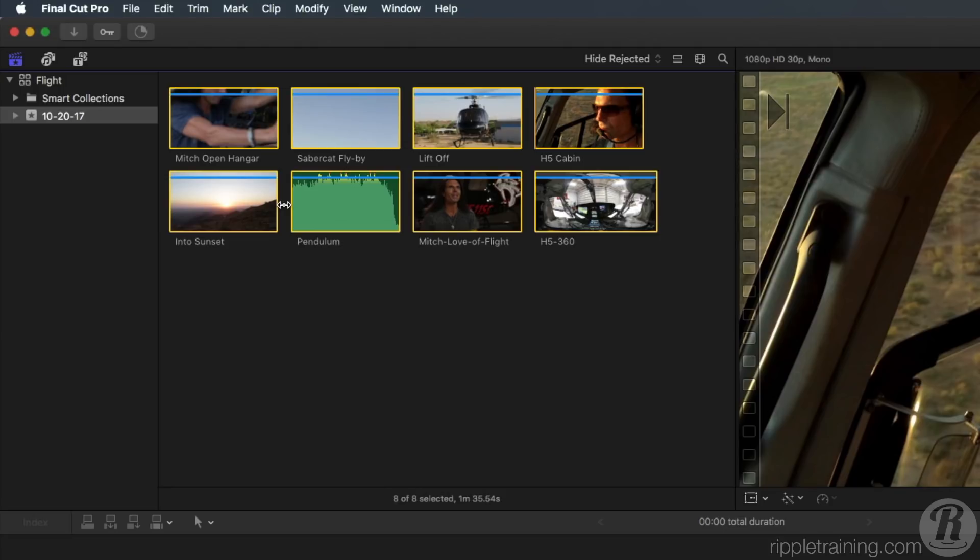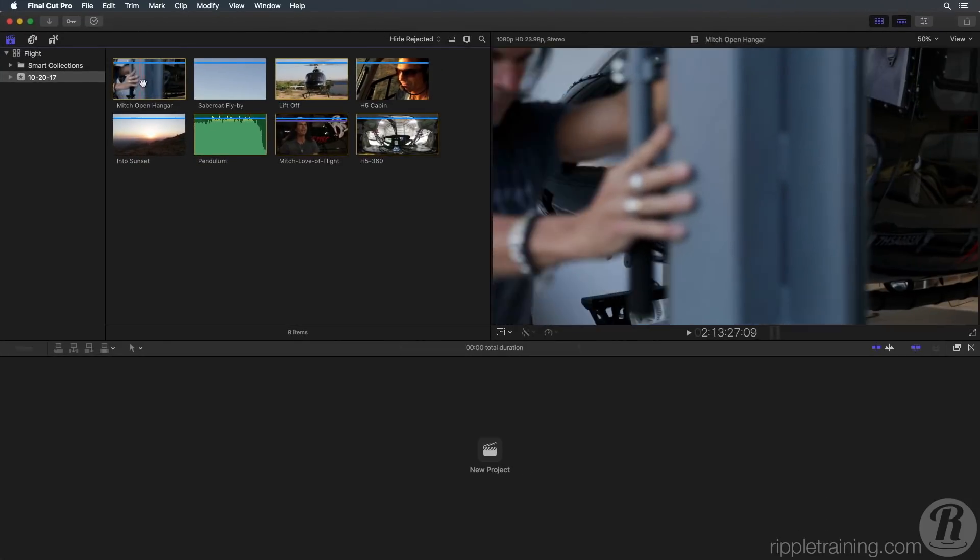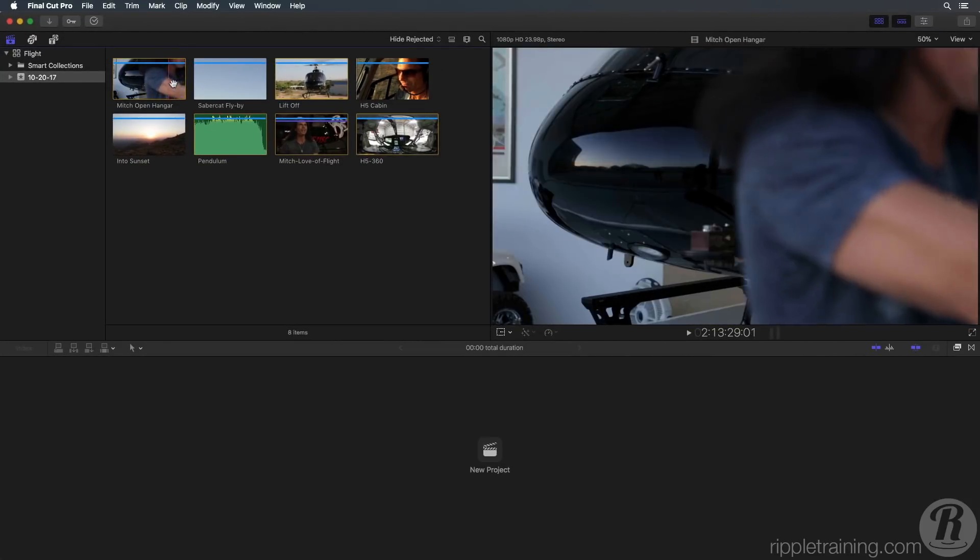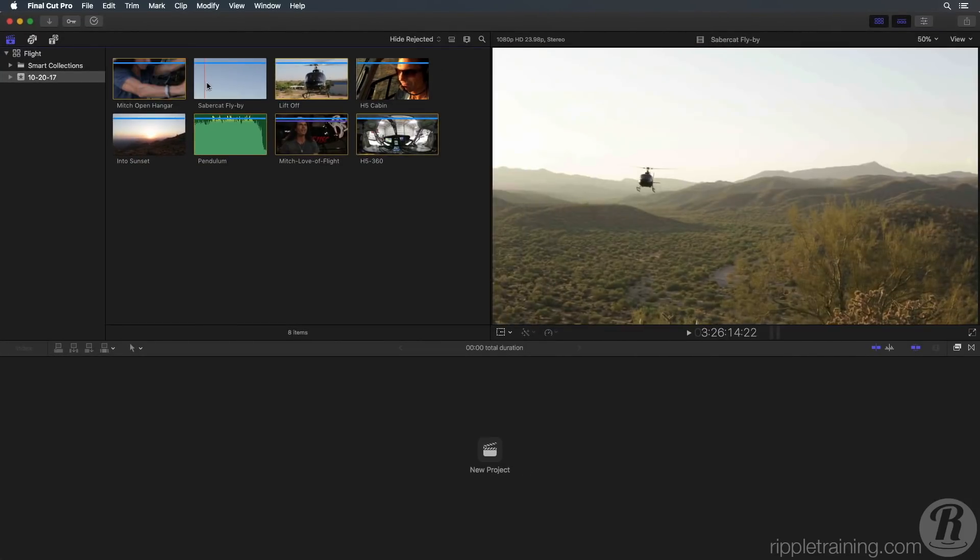The media you imported appears as separate images, called filmstrips in the browser. You can now take your mouse pointer and skim over the filmstrip to view the contents of the clip in the viewer.